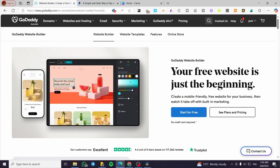How to add a donation button to a GoDaddy website. Hello guys, and welcome to this new tutorial. In today's video, I'm going to show you how easy and simple it is to add a donation button into your GoDaddy website.